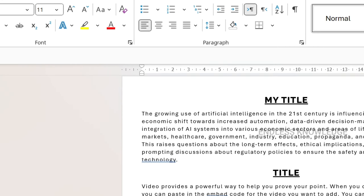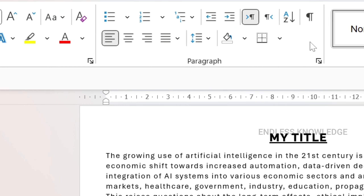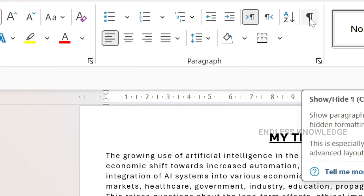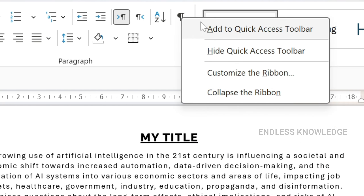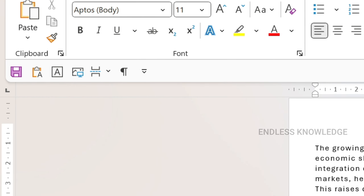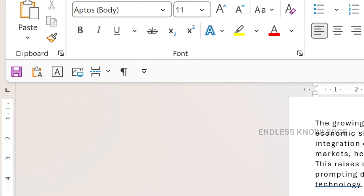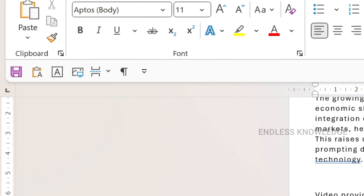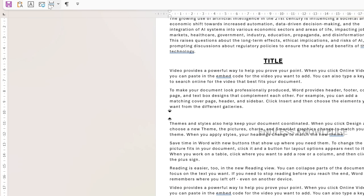The fifth tool is in the Home tab: Show or Hide Paragraph Marks and Formatting Symbols. Right-click on it and select 'Add to Quick Access Toolbar'. We will use this regularly.